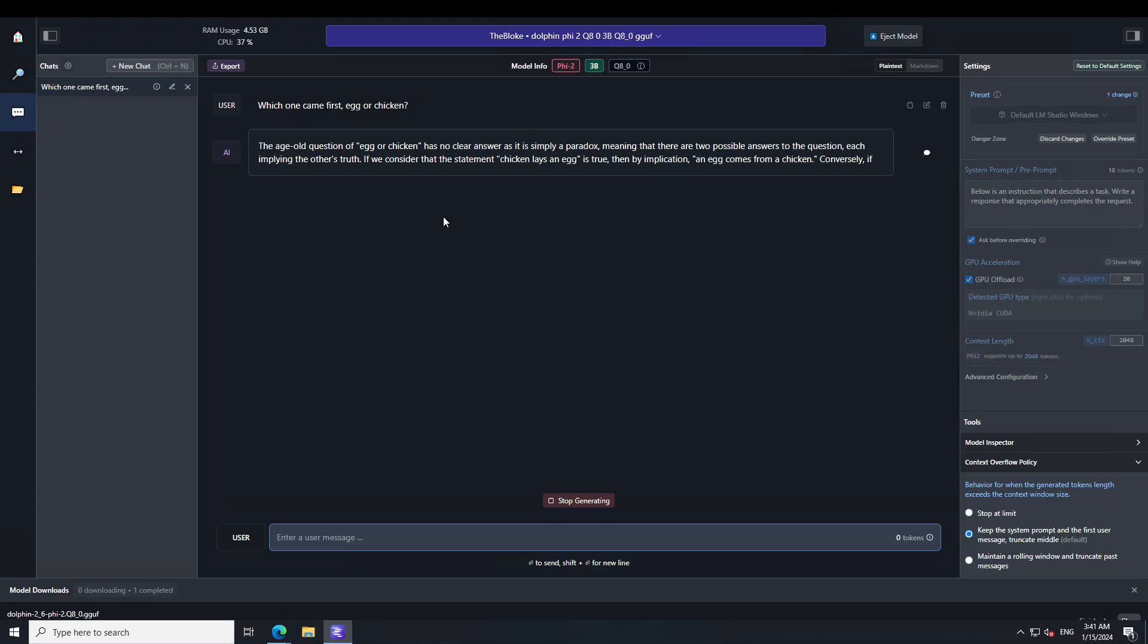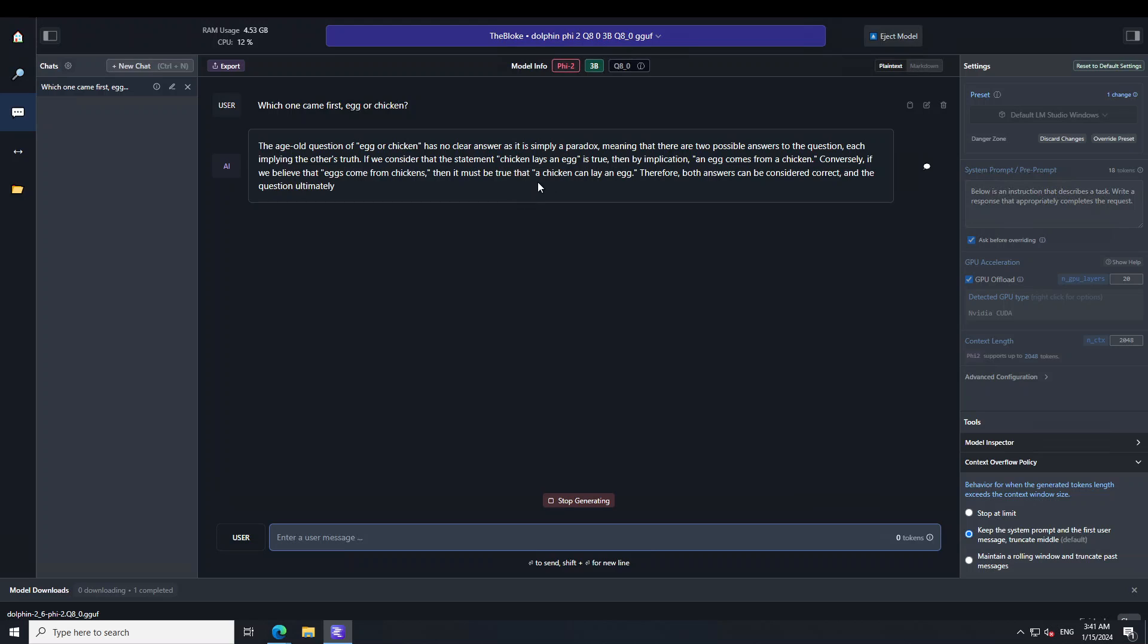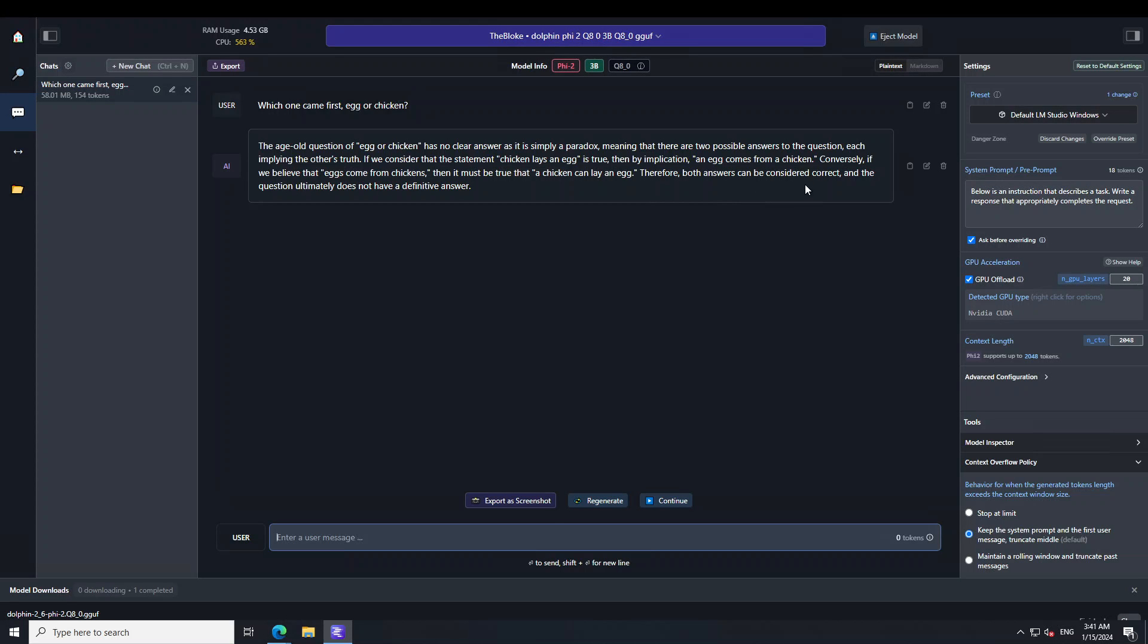It is just out of this world. For a small model, quantized, and still the response is spot on. It says that both answers can be considered correct and the question ultimately does not have a definite answer, and this is the correct answer.